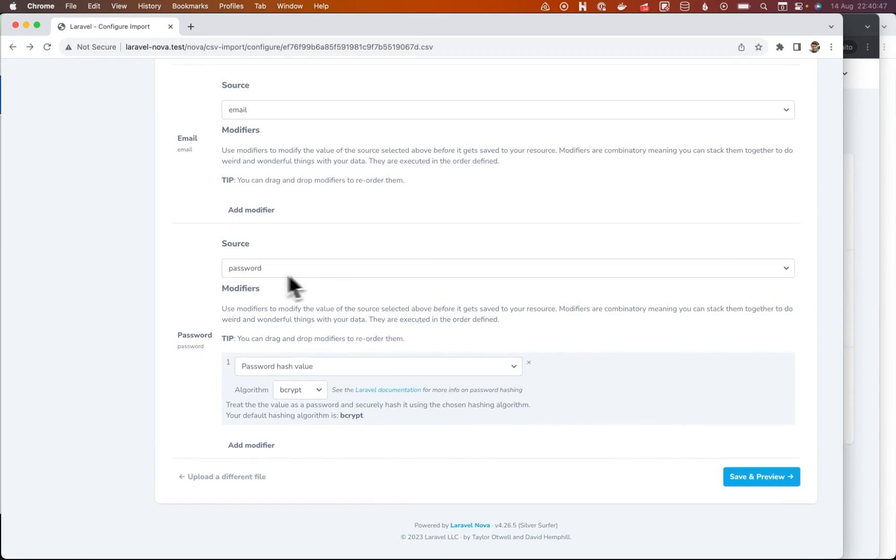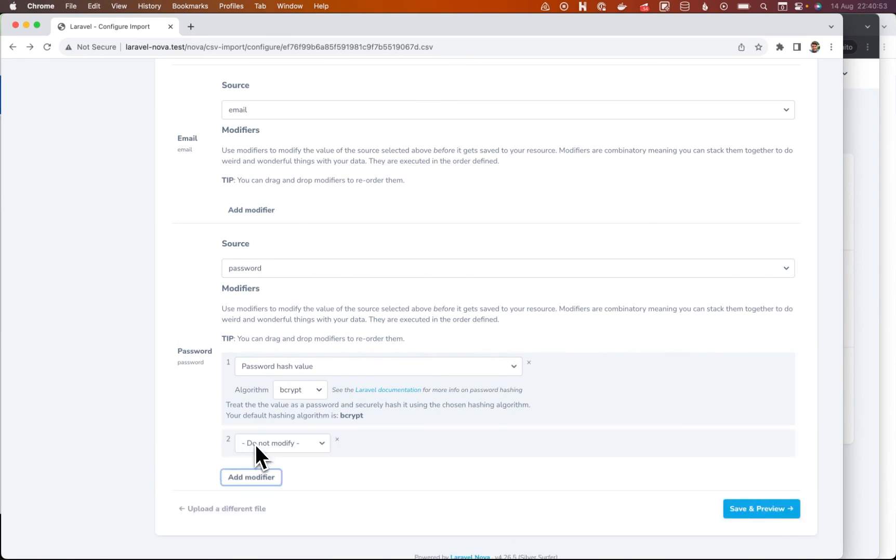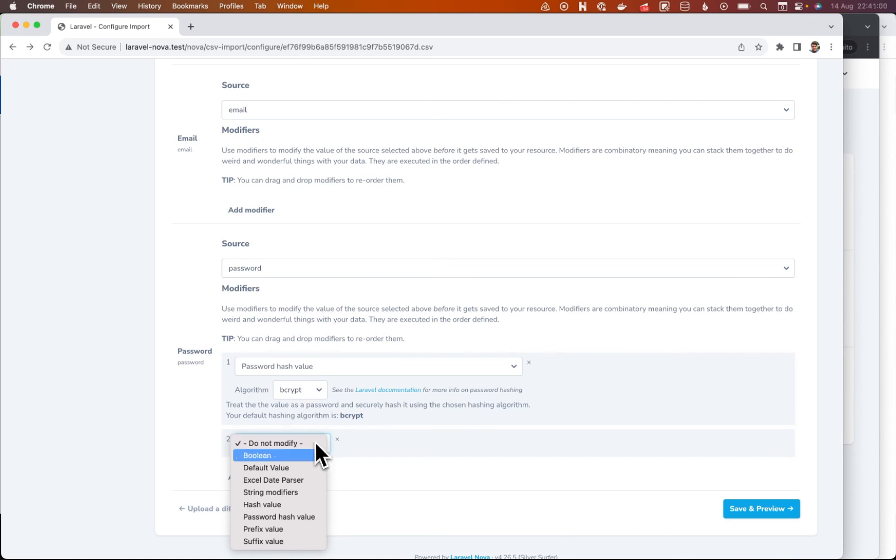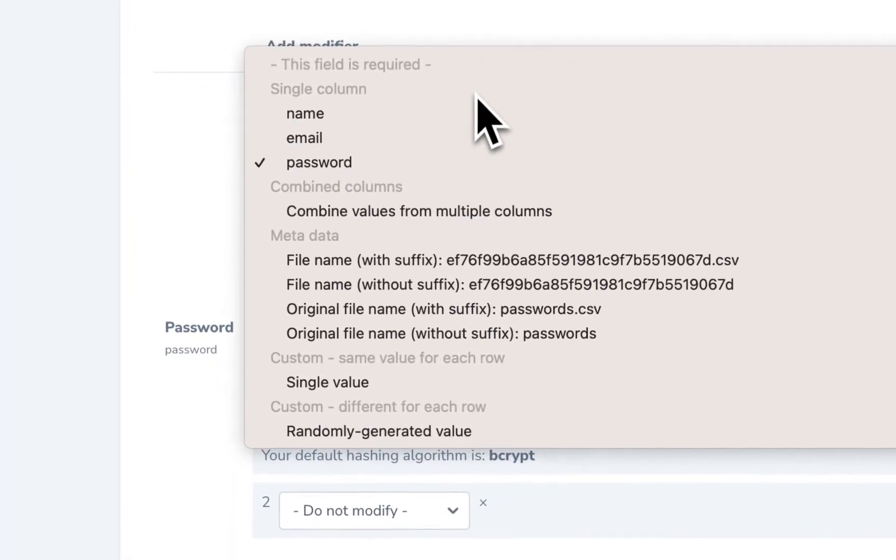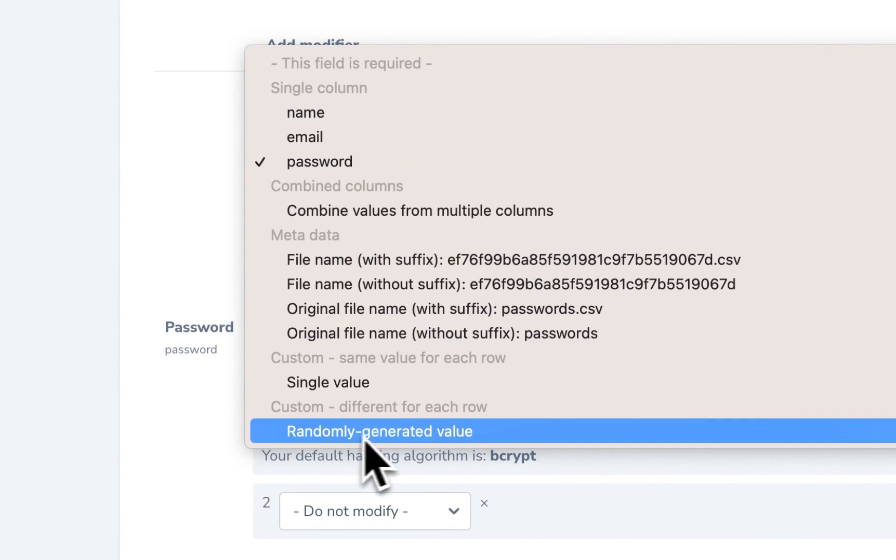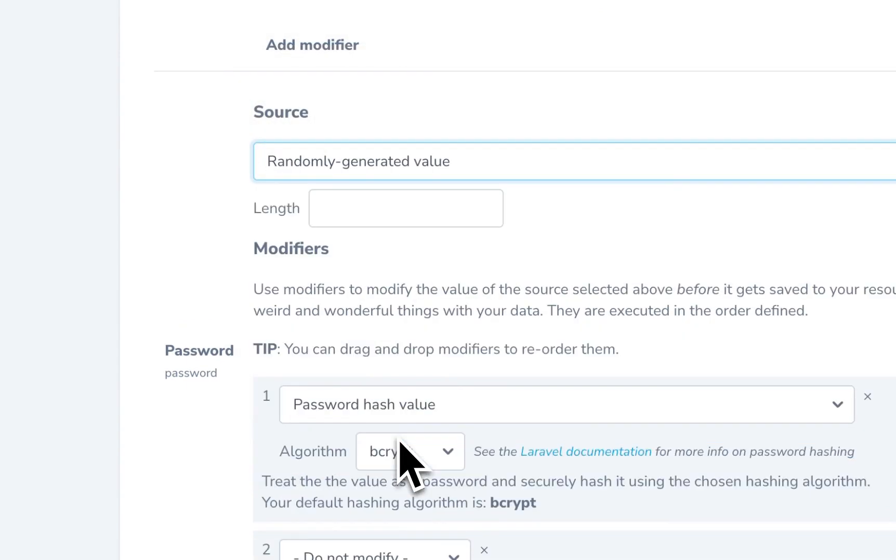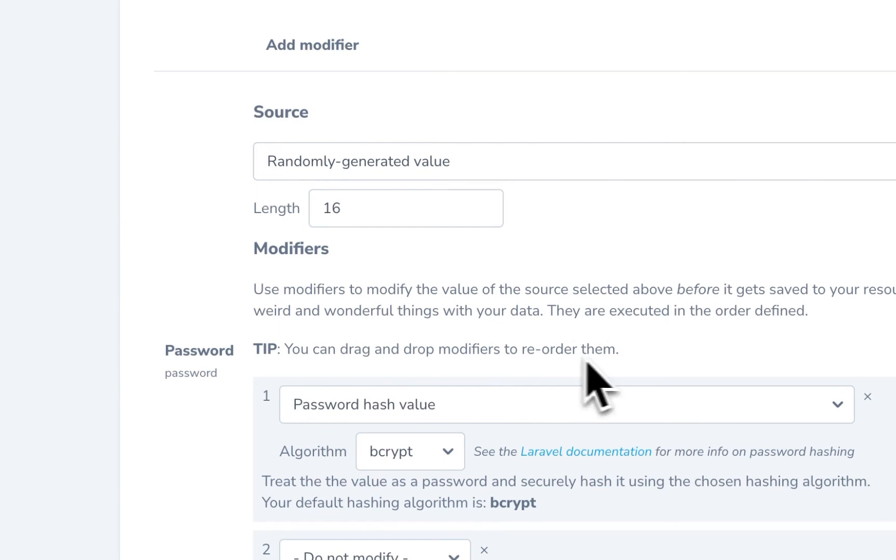And instead of just hashing the value that's given to us in the file, I actually just want to ignore all of those passwords entirely. I don't want to know the passwords. So what I'm going to do is actually instead of it being the password value from the file, I'm going to use a randomly generated value. And I'm going to set the length of that to 16.